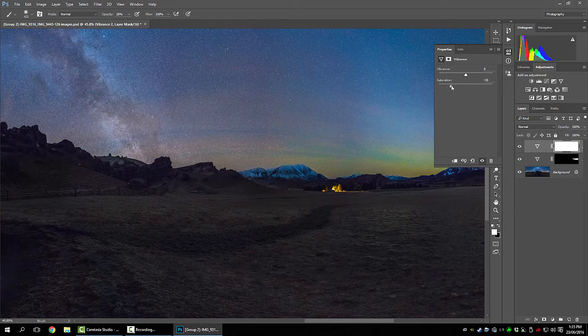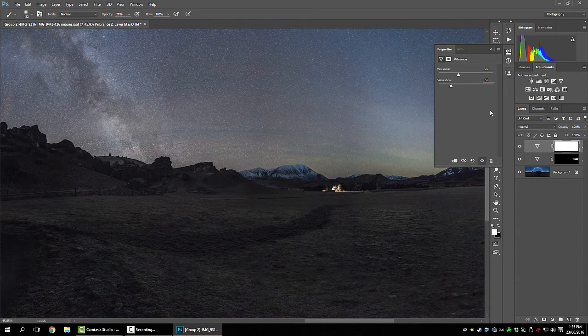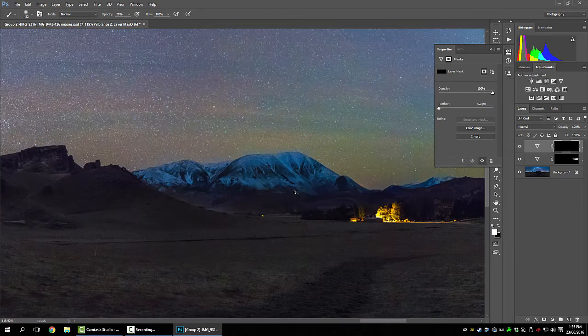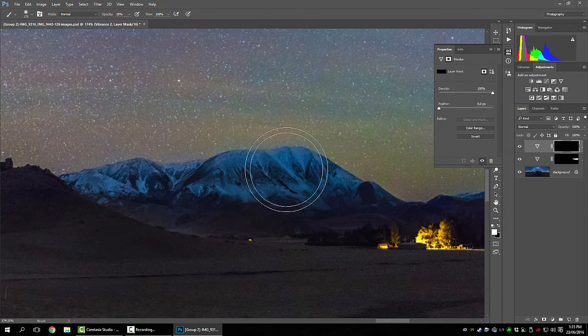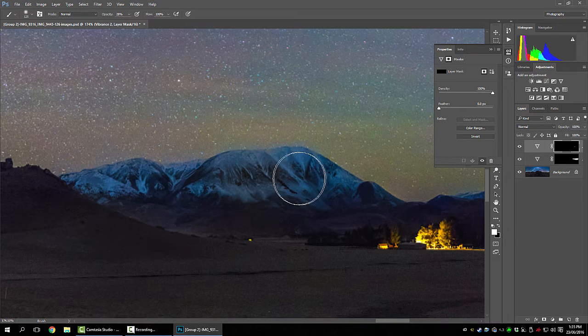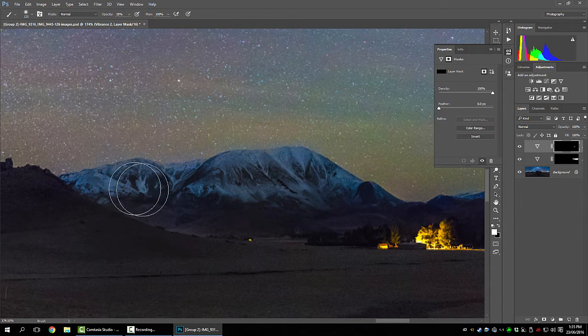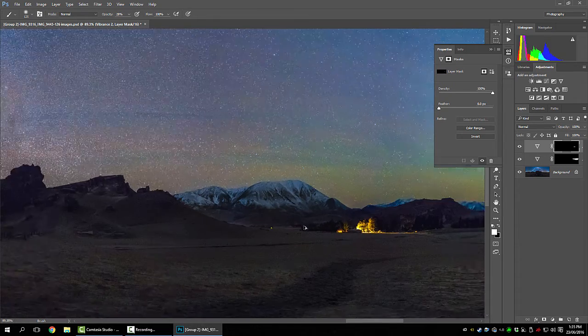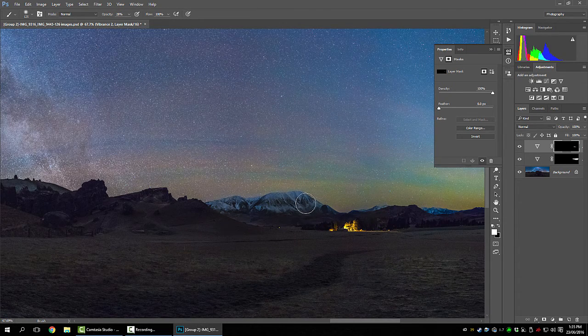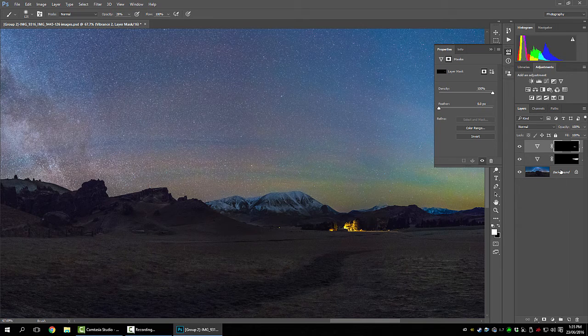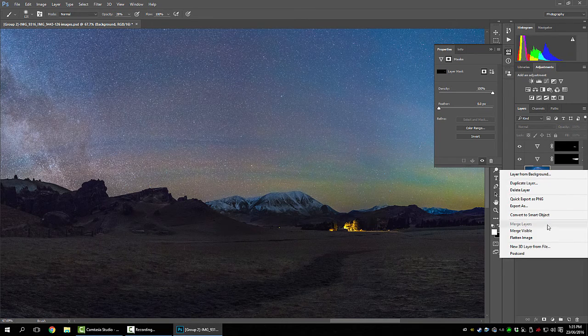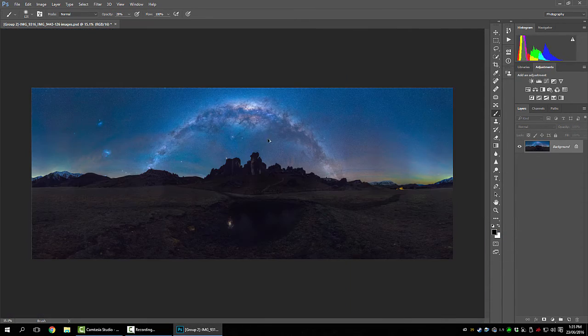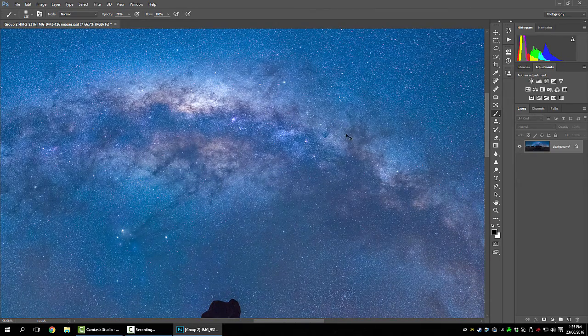See these mountains are way too blue. So we'll create another vibrancy layer, drop the saturation. Control I to turn it off. And now we'll brush in no vibrance or saturation on the mountains. I'm just going super fast but you get the drift.